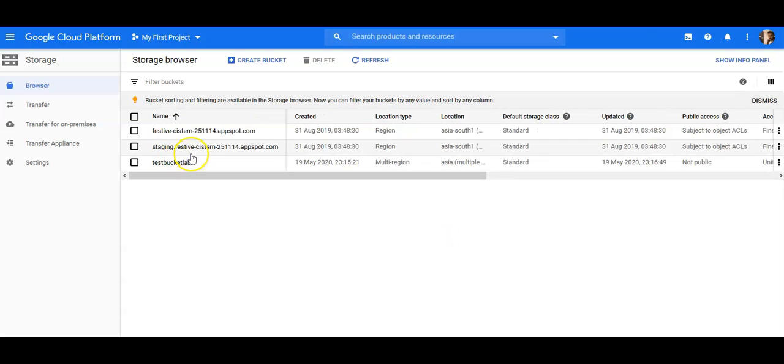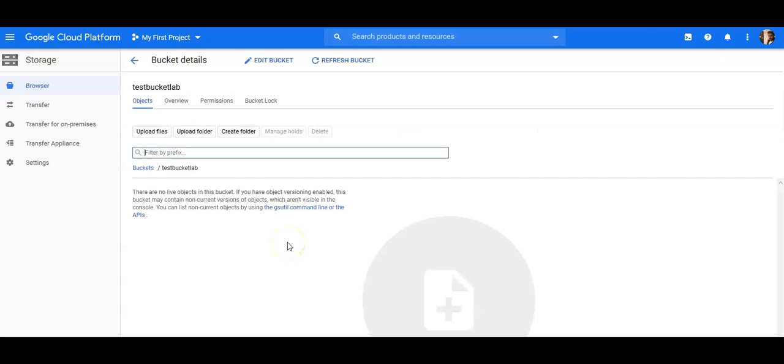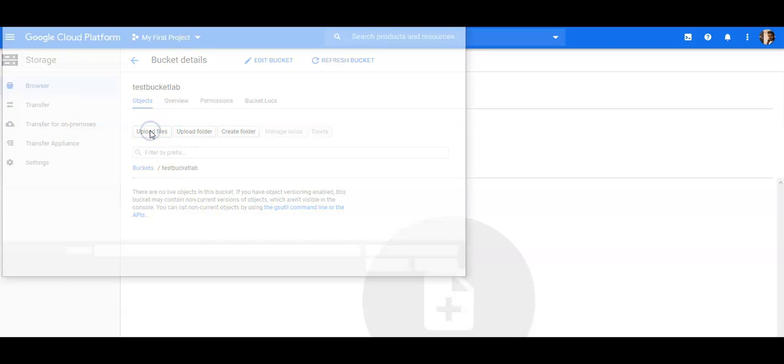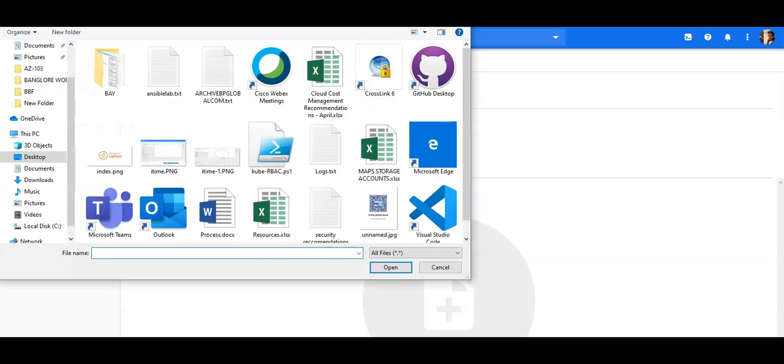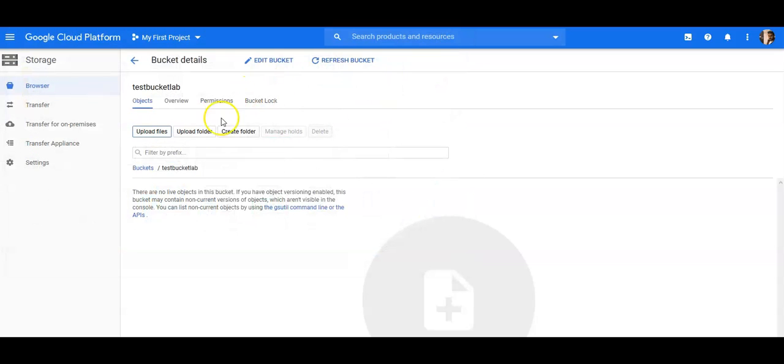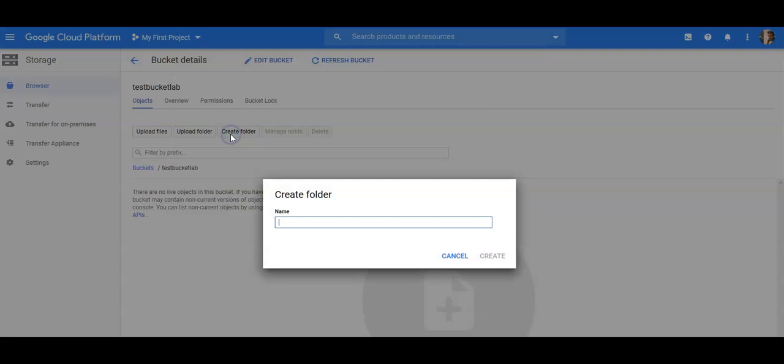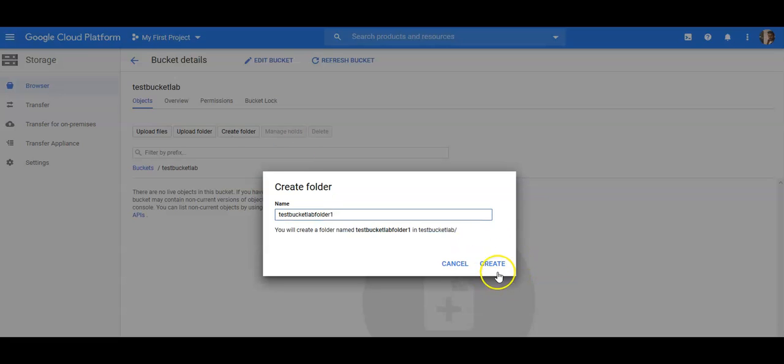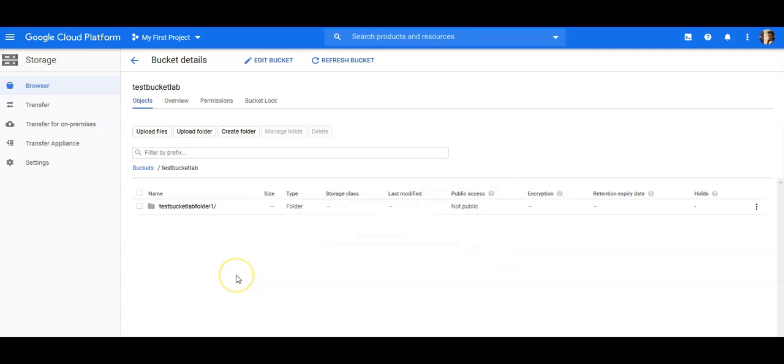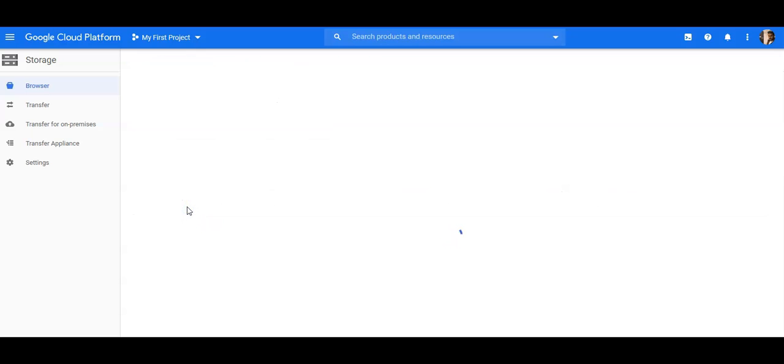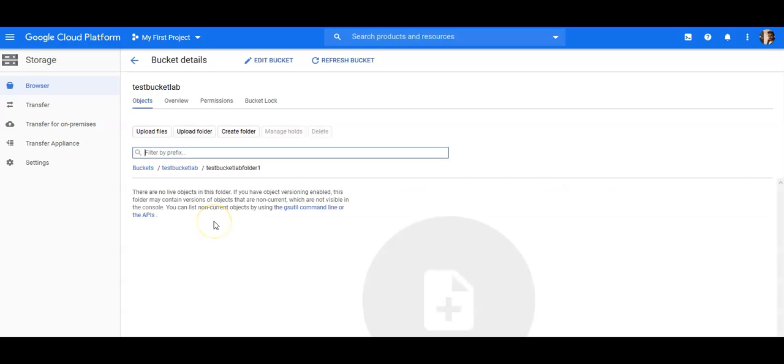So if you would click here, you can upload files, okay, same file. And if you want to create a folder inside this bucket, so I'm gonna do test bucket lab folder one, right. I'm gonna have a folder inside the bucket. I can upload data inside this folder as well.